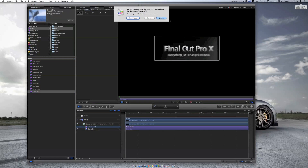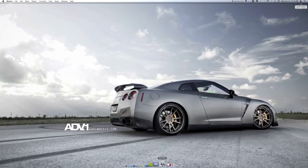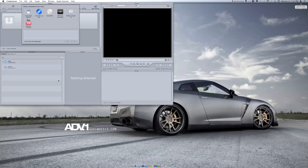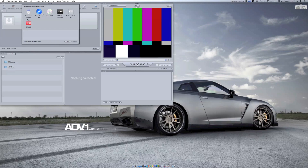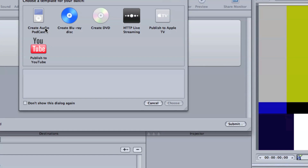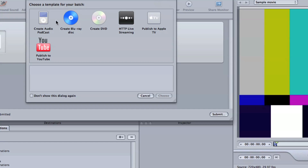I'm going to close this out, don't save it, and let's open up Compressor. This is Compressor. You can choose a template for the batch — you can create an audio podcast, create a Blu-ray disc, create a DVD, HTTP live streaming, and publish to Apple TV and YouTube.